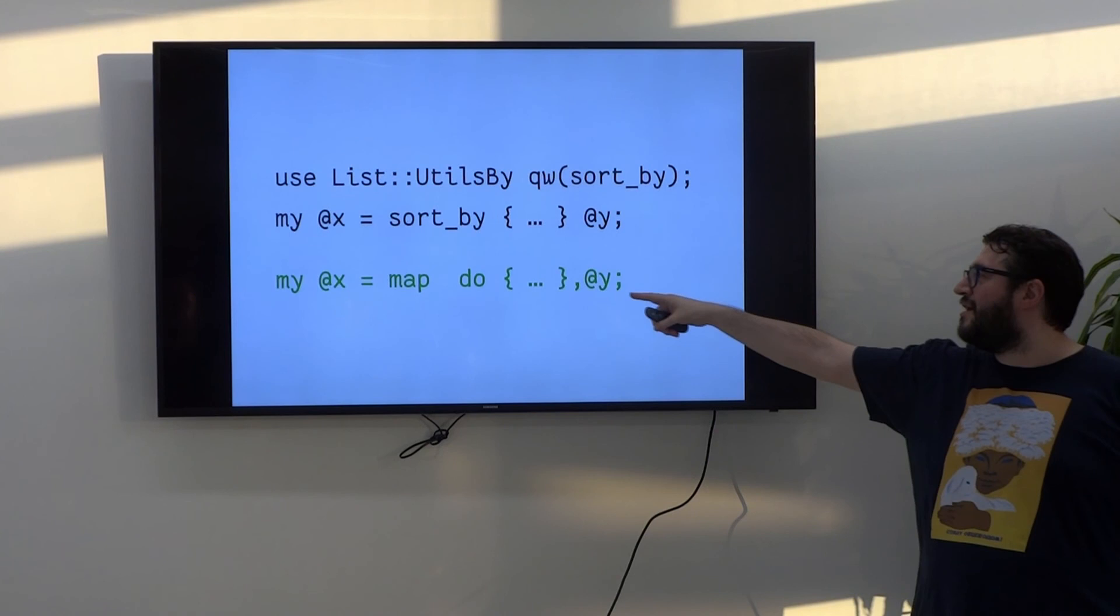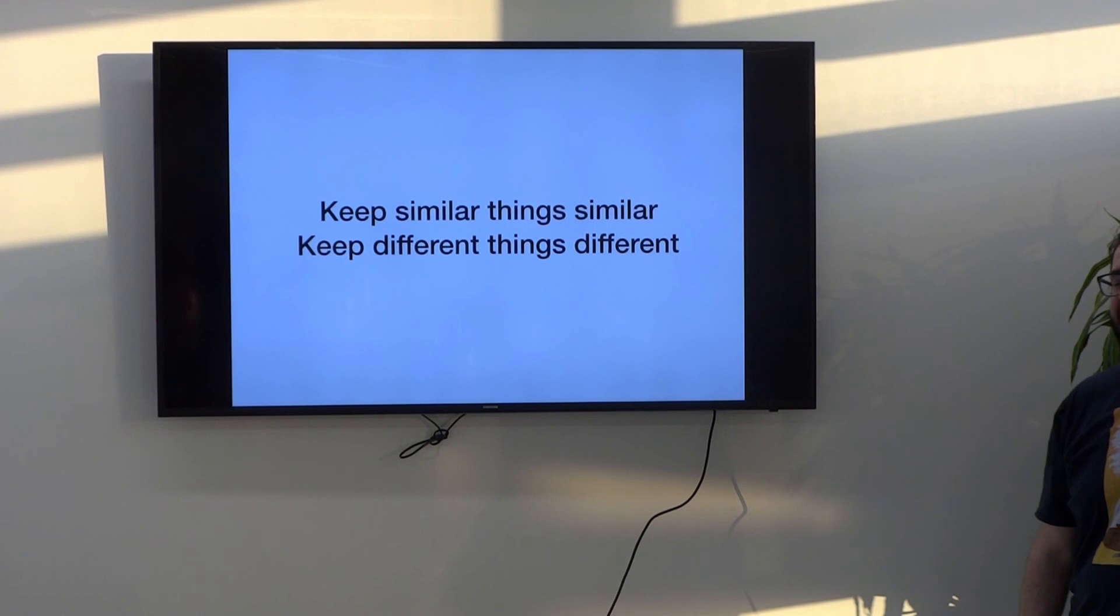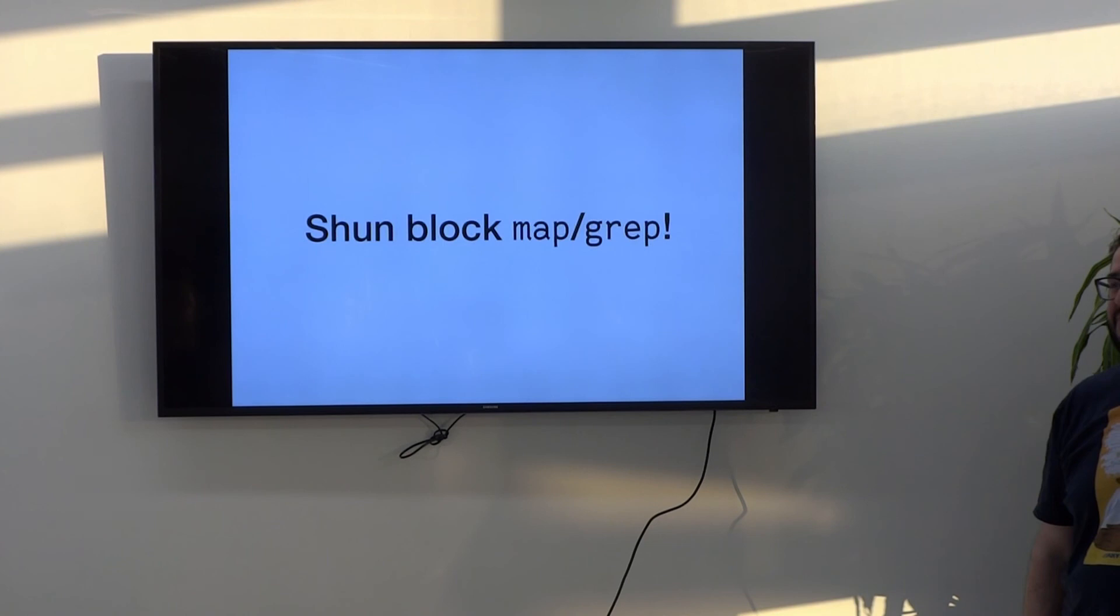From the idea of keeping similar things similar and different things different, I think it's much more sensible to reserve the block syntax for prototype subroutines, prototype block taking subroutines, subroutine taking subroutines, and use the expression syntax for map and grep. Just shun the block form of map and grep. Thank you very much.